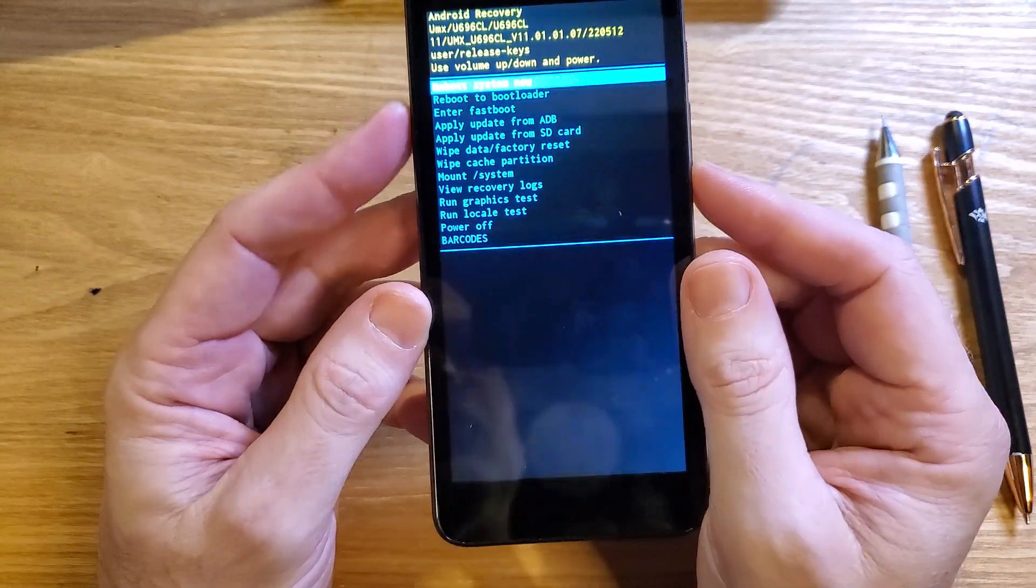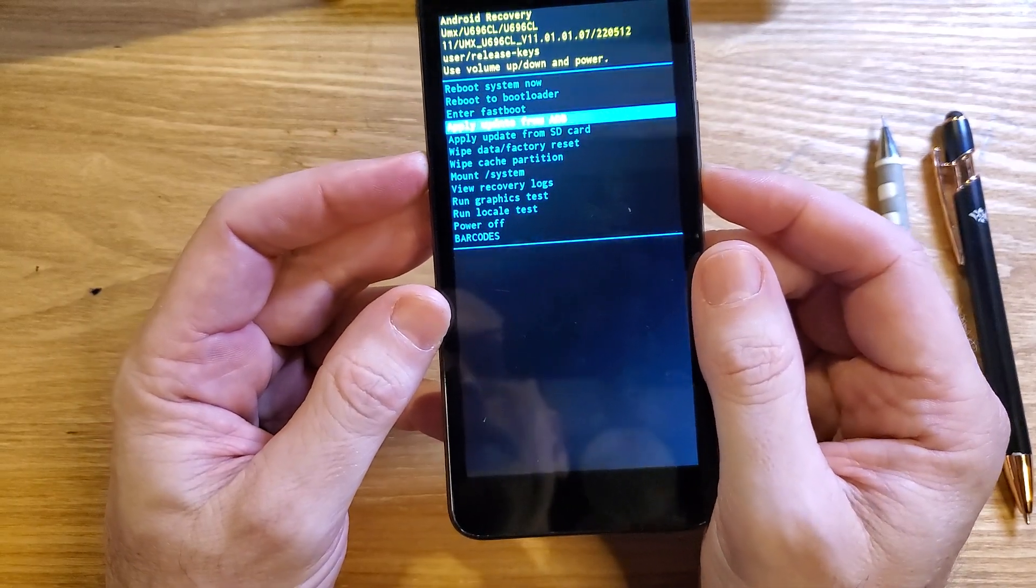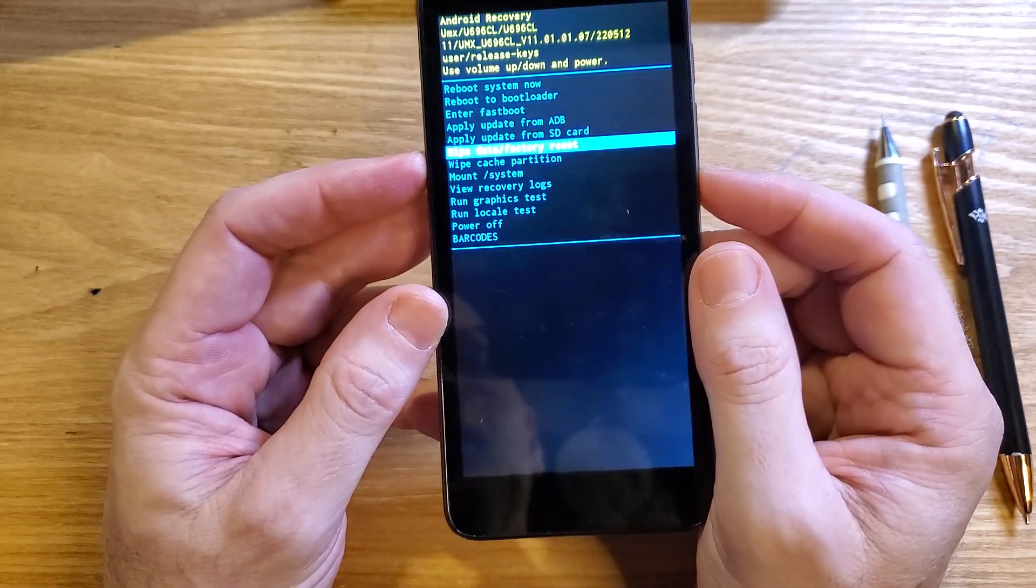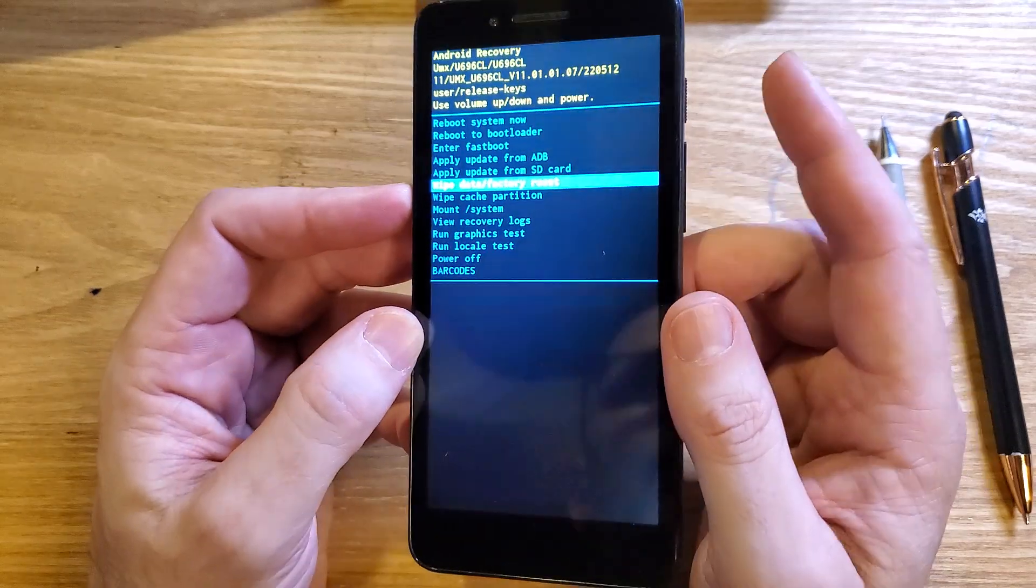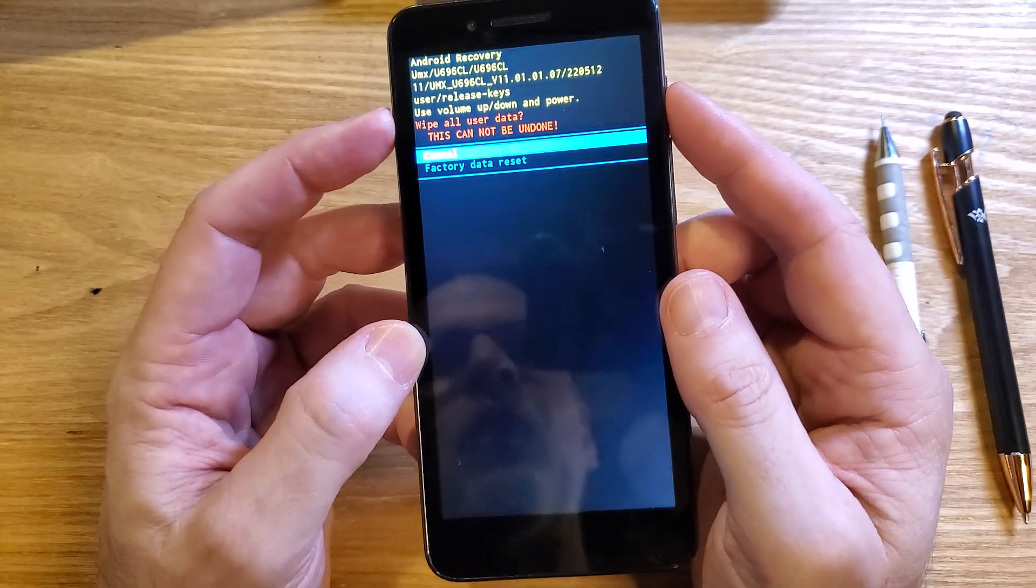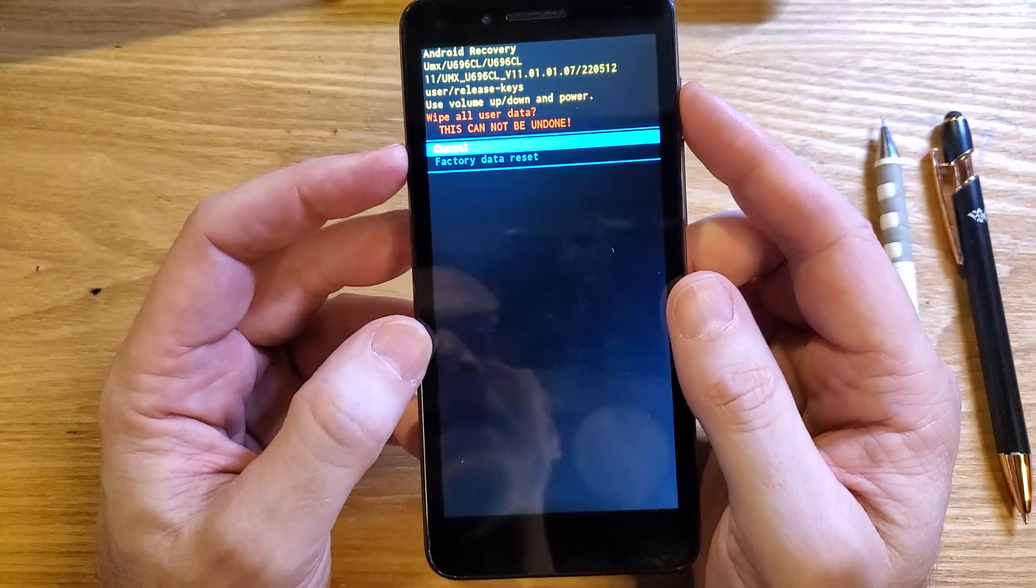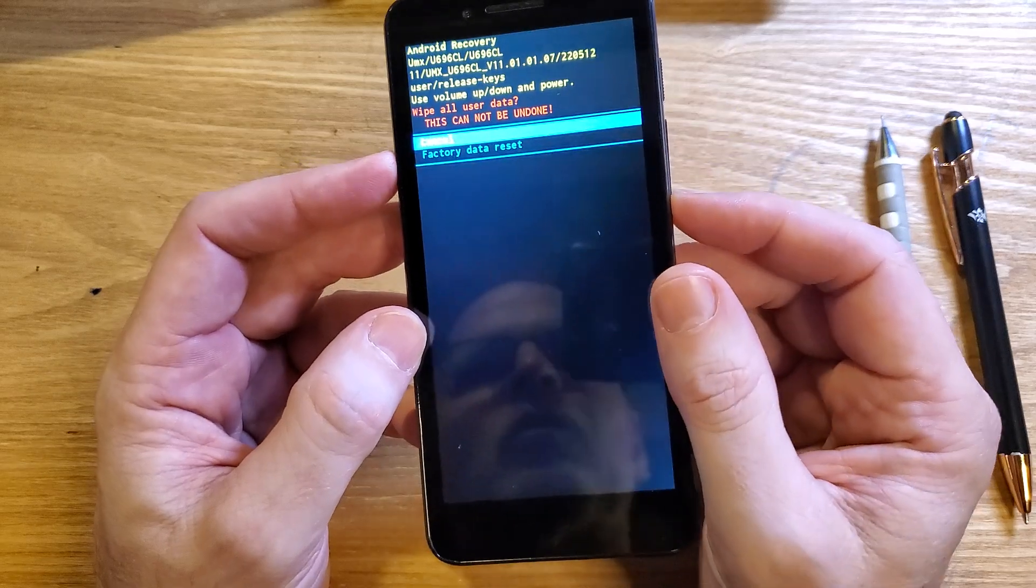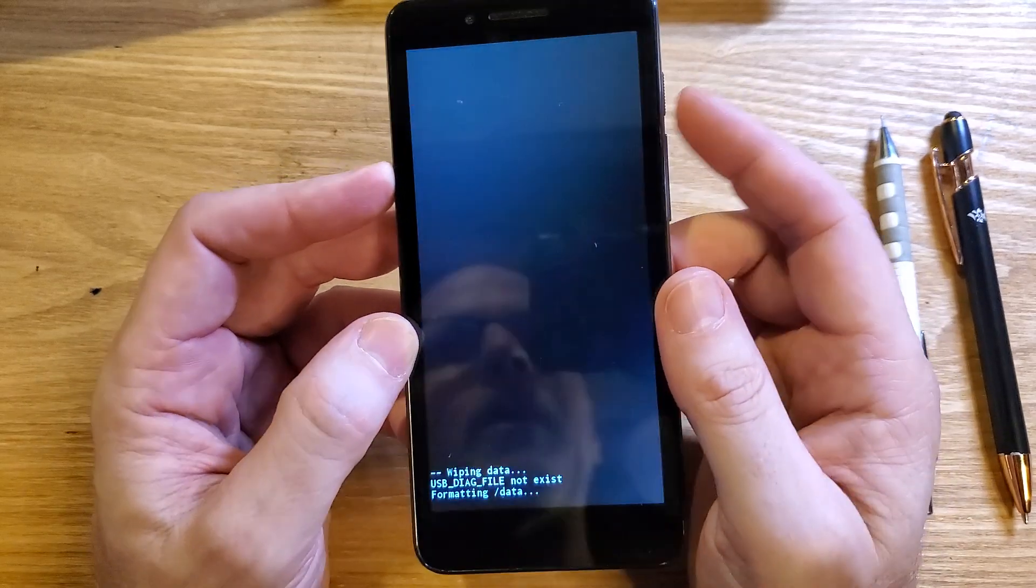At the Android recovery menu, scroll with the volume buttons down to wipe data factory reset. Press OK with power. Wipe all user data - this cannot be undone. Scroll once for factory data reset and press OK with power.